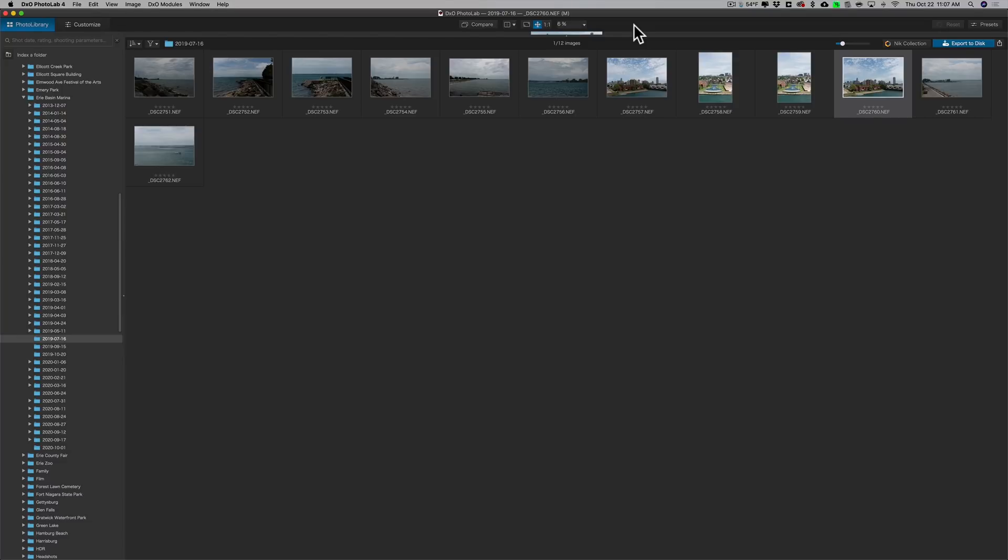For those of you that aren't familiar with Photolab 4, it's a non-destructive raw editor, similar to Lightroom, On1, Luminar, and many others. It has some unique features that many of you may find very useful.